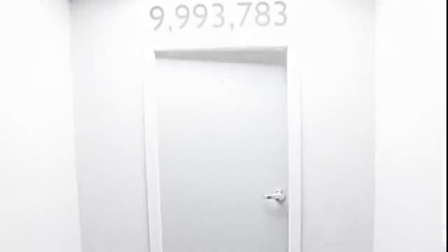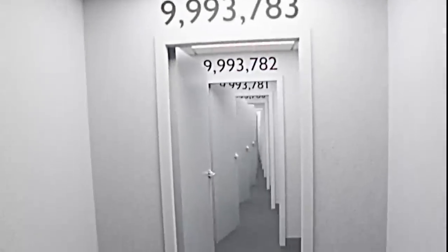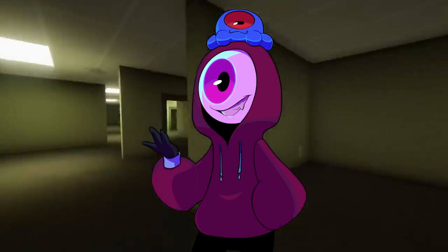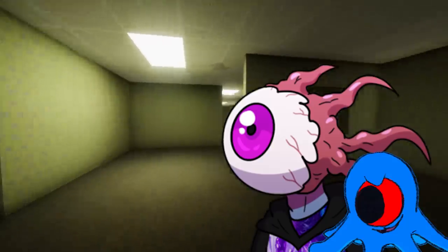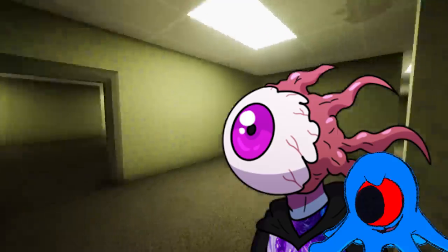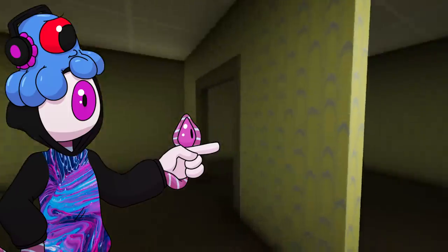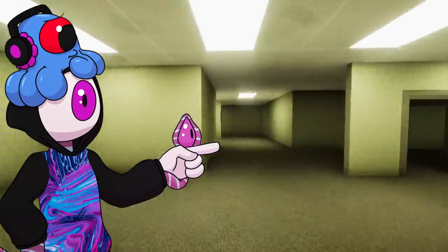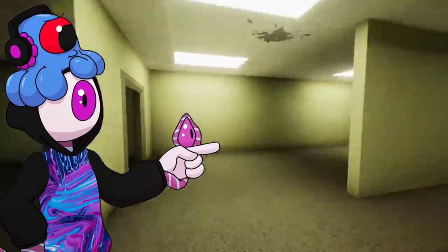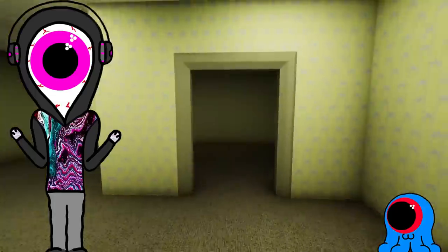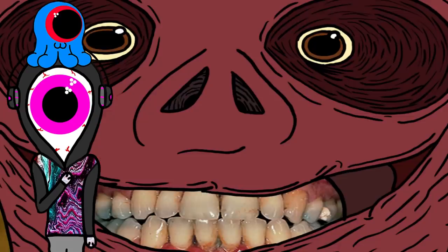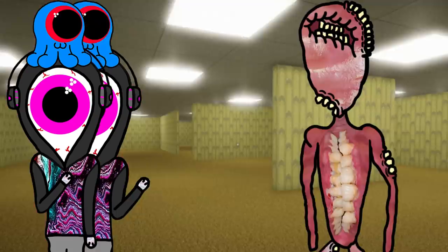Welcome back to the Backrooms, an incredibly expansive, seemingly infinite dimension with multiple different levels resembling corrupted uncanny valley liminal spaces. If you don't know what the Backrooms are, you should definitely watch my other stuff on it because you might be confused.